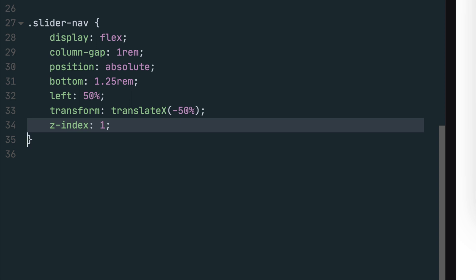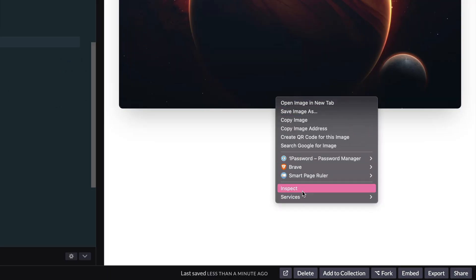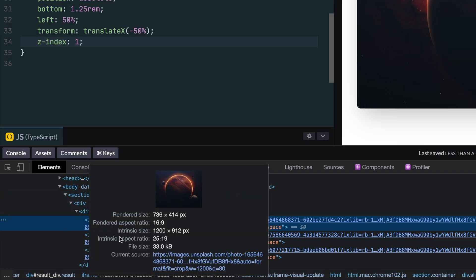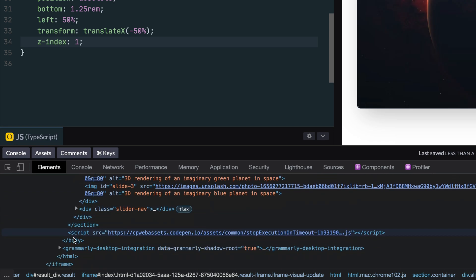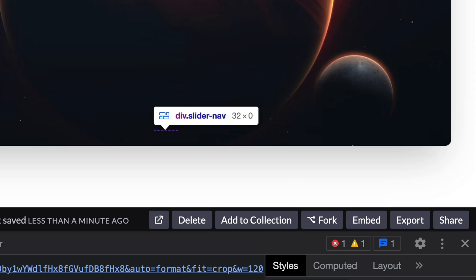Right now you can't see anything we've styled because we have yet to style the navigation buttons. However, if you inspect the element and select the slider nav container, you can see it position in the center horizontally and 1.25 rim from the bottom of the slider wrapper.